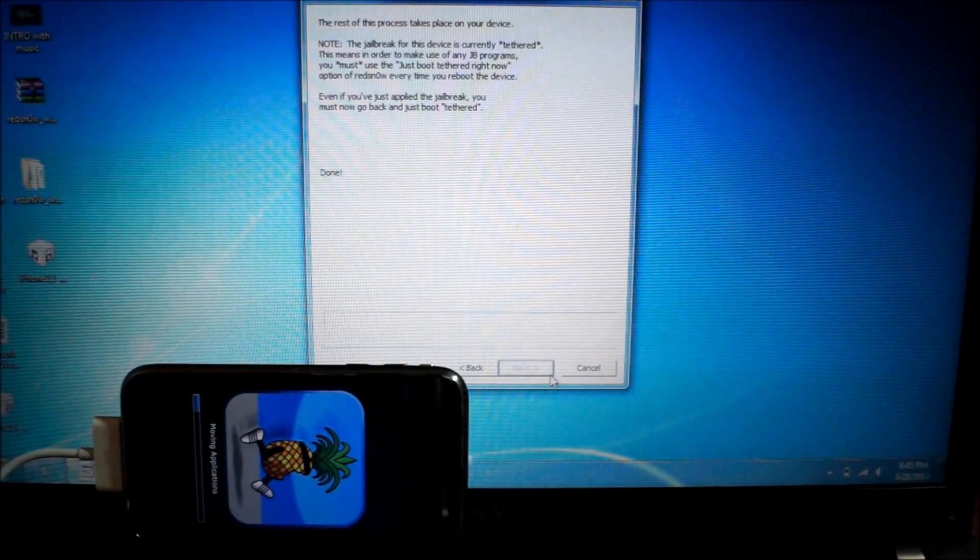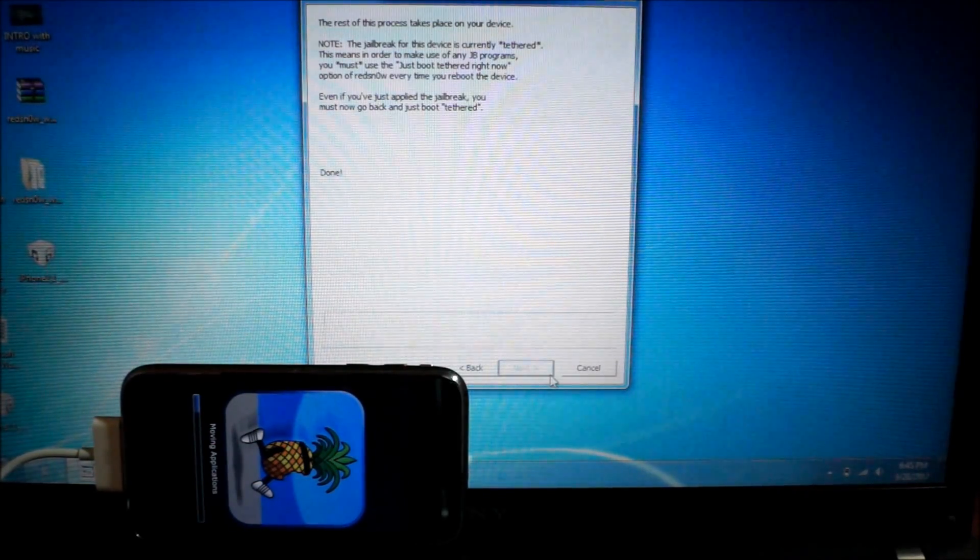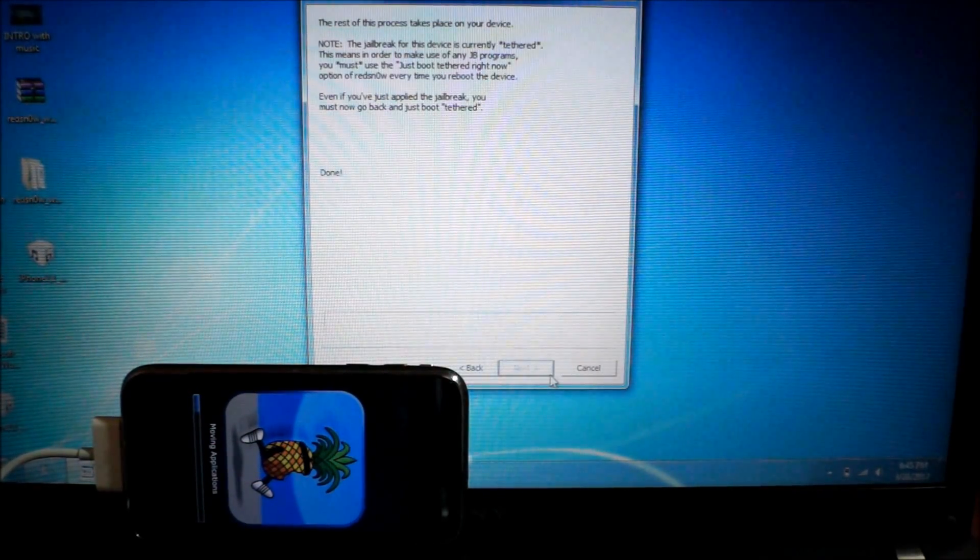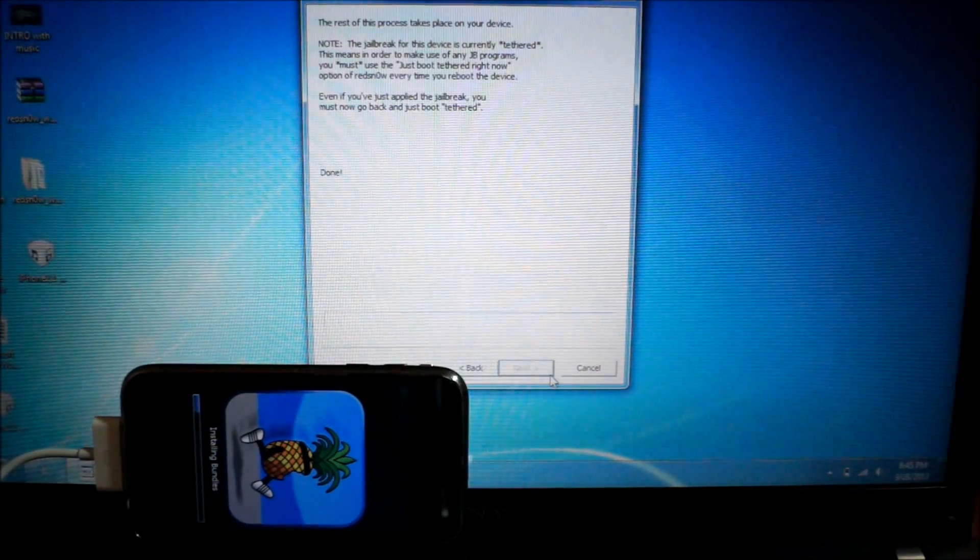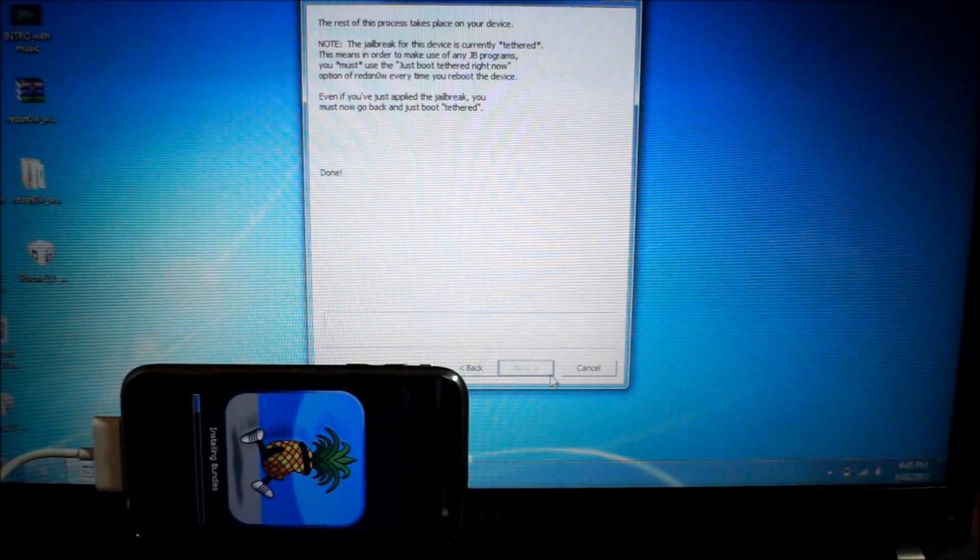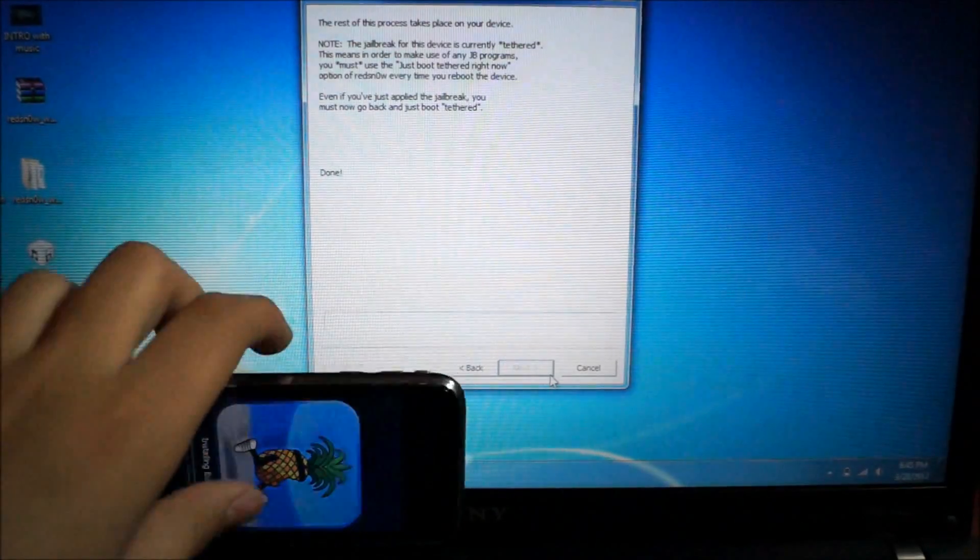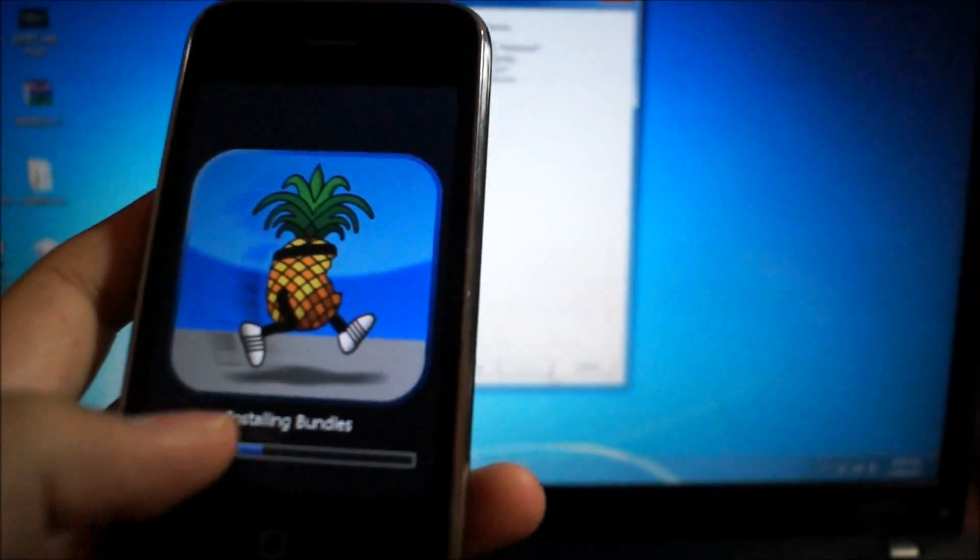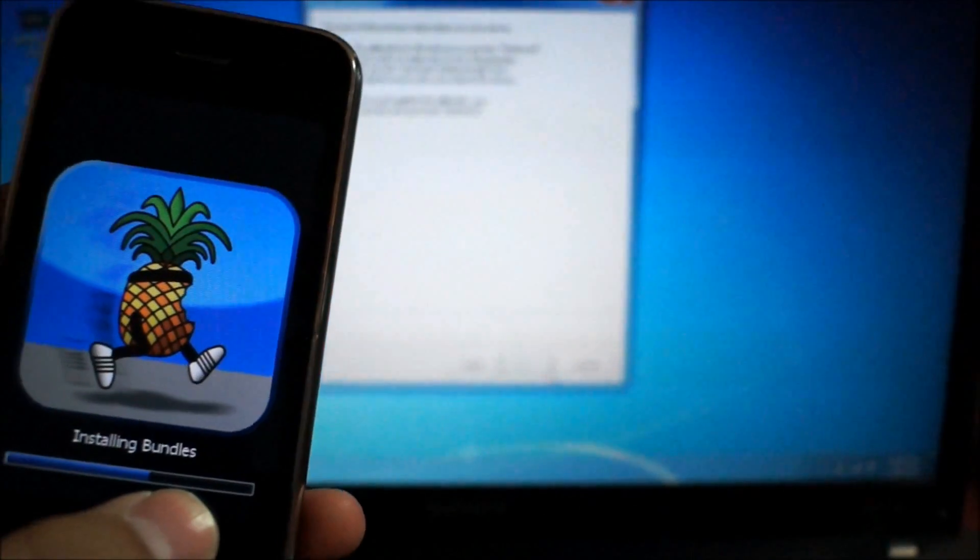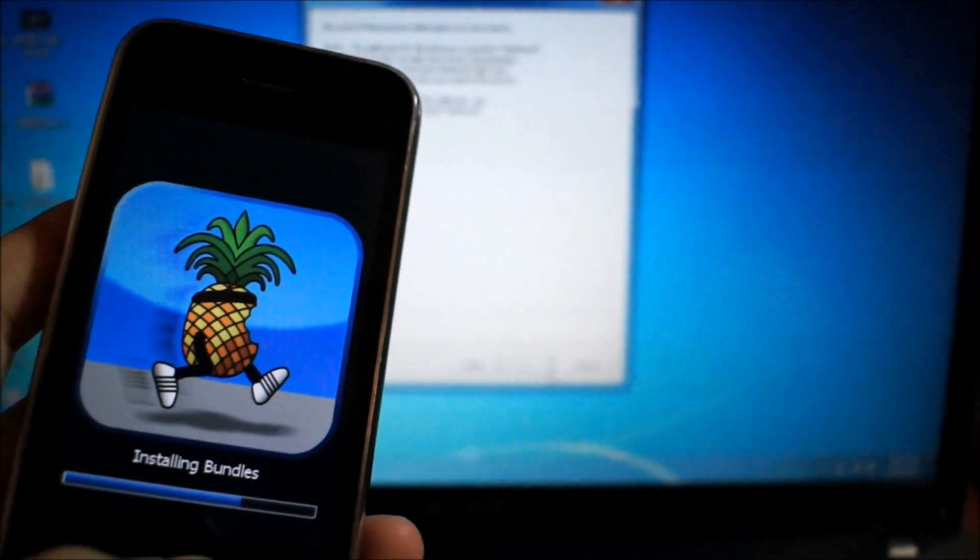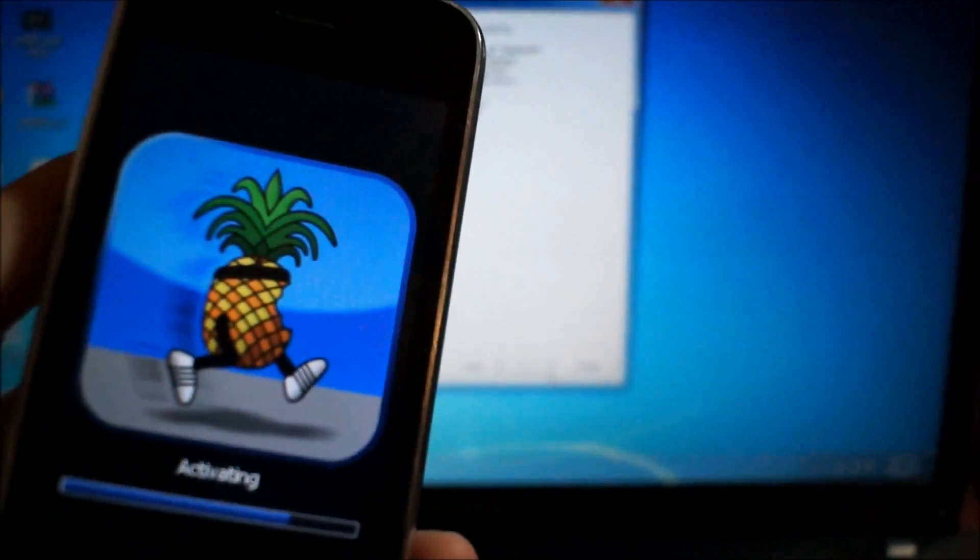You guys might be worried about this moving application step because this is going to take a while, like I warned you guys, five to ten minutes. So don't worry. Your iPhone isn't messed up. It will pass it. See? Mine was stuck on the moving applications for quite a bit, and now it's on installing bundles. The rest will go by very smoothly, so I'll be back once everything is done.